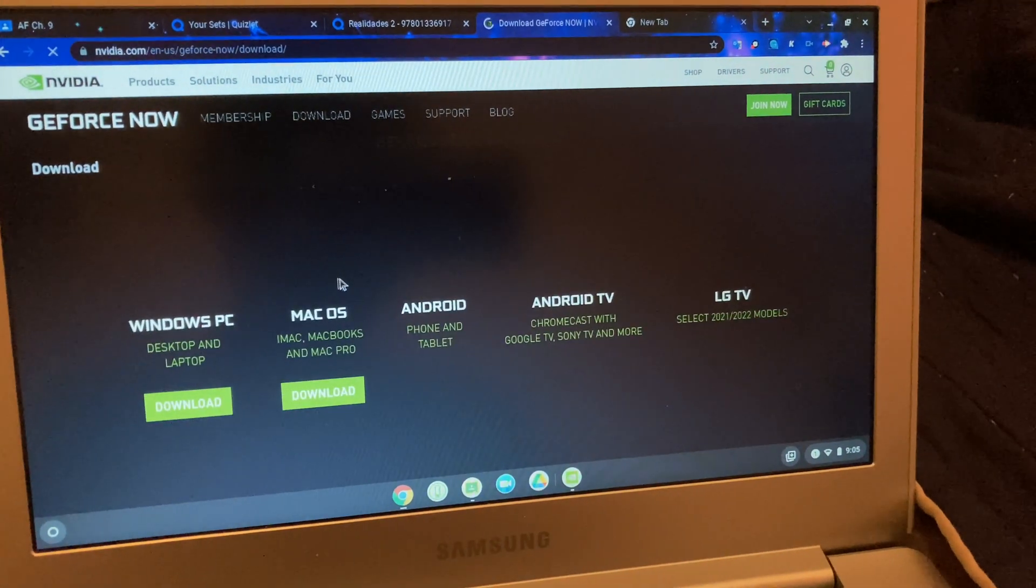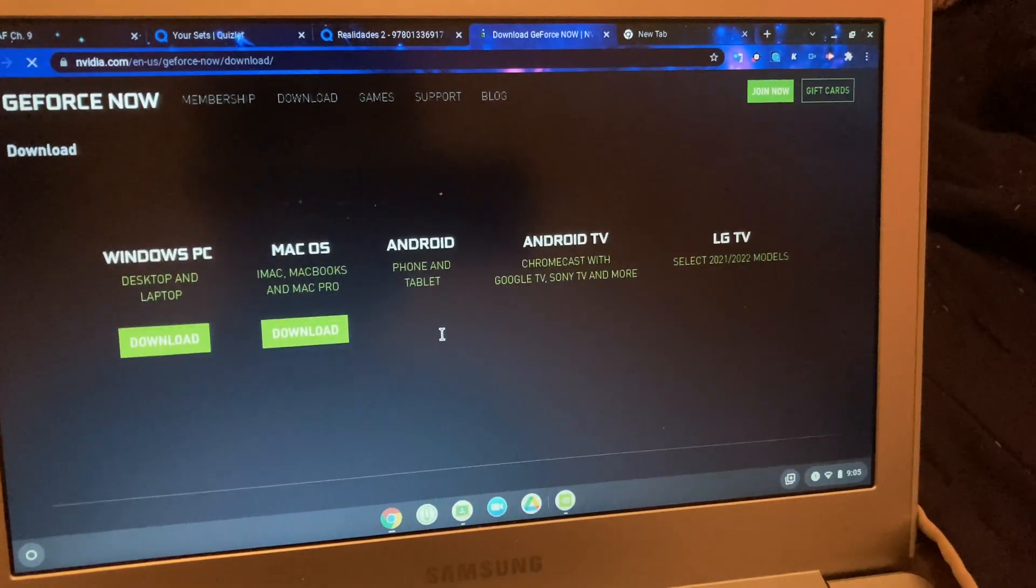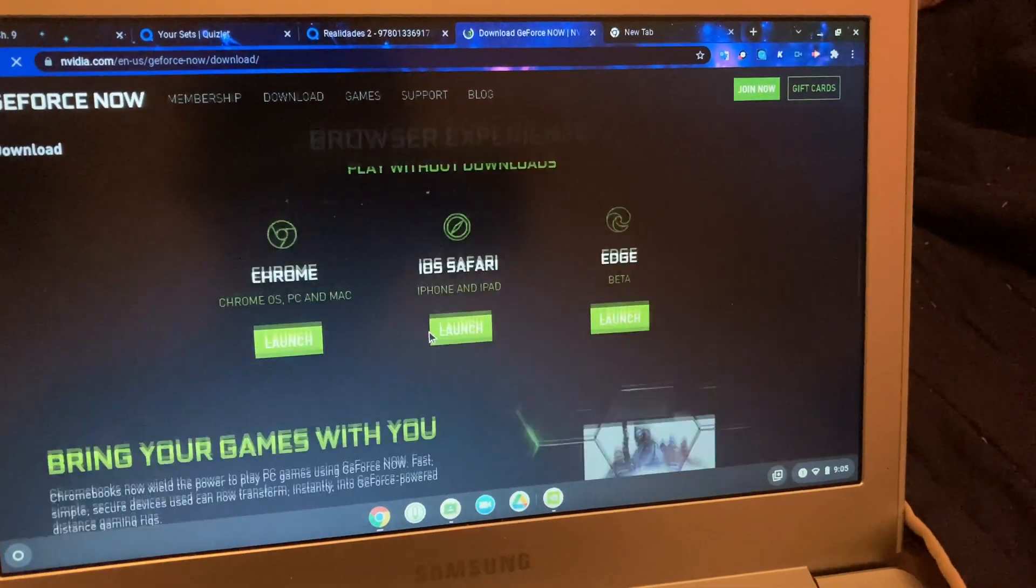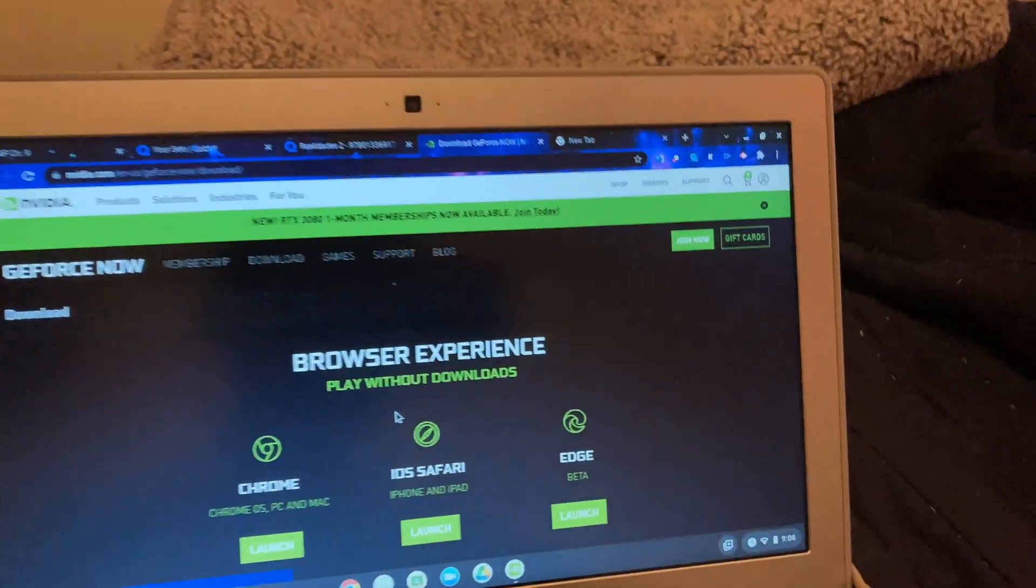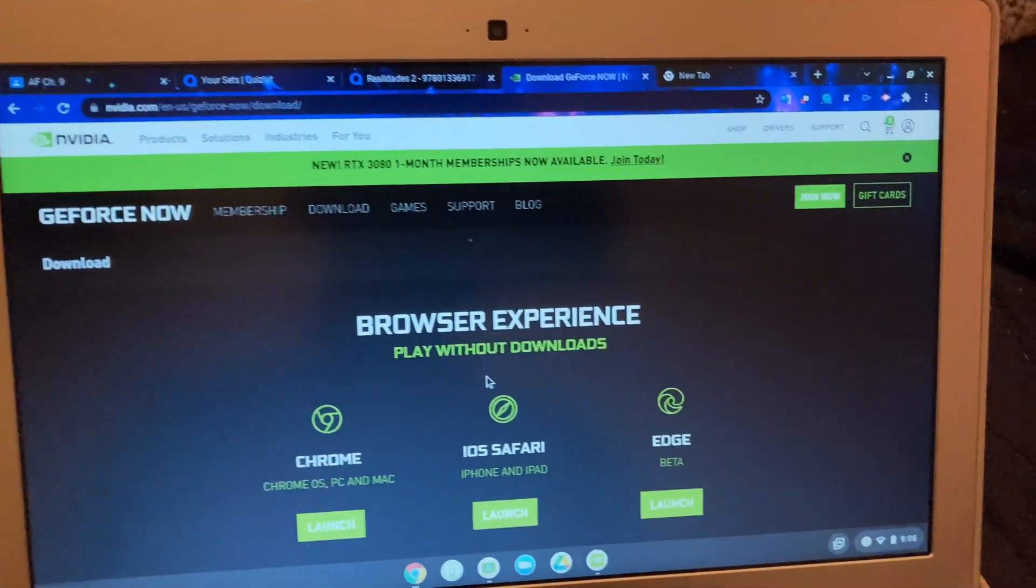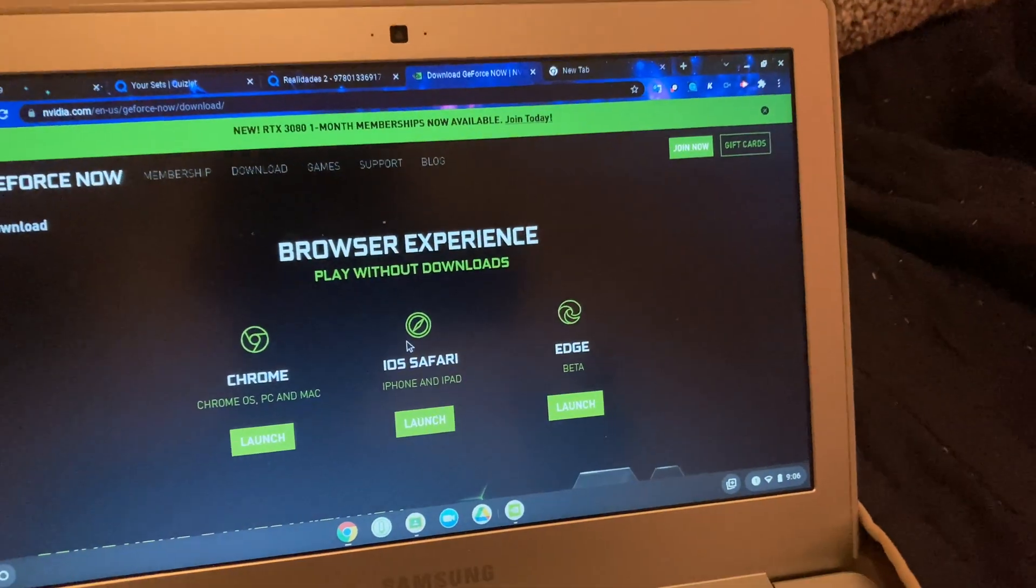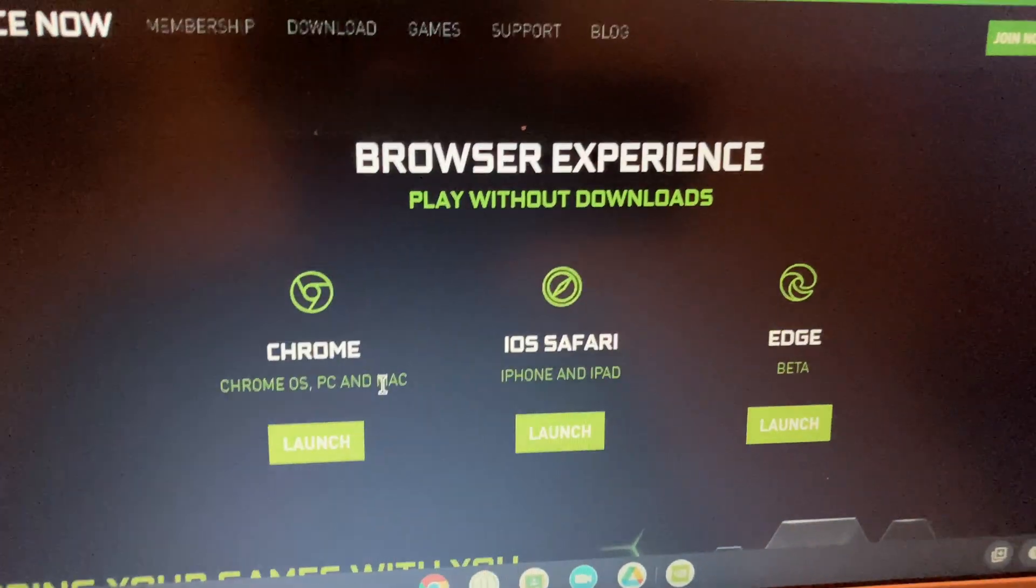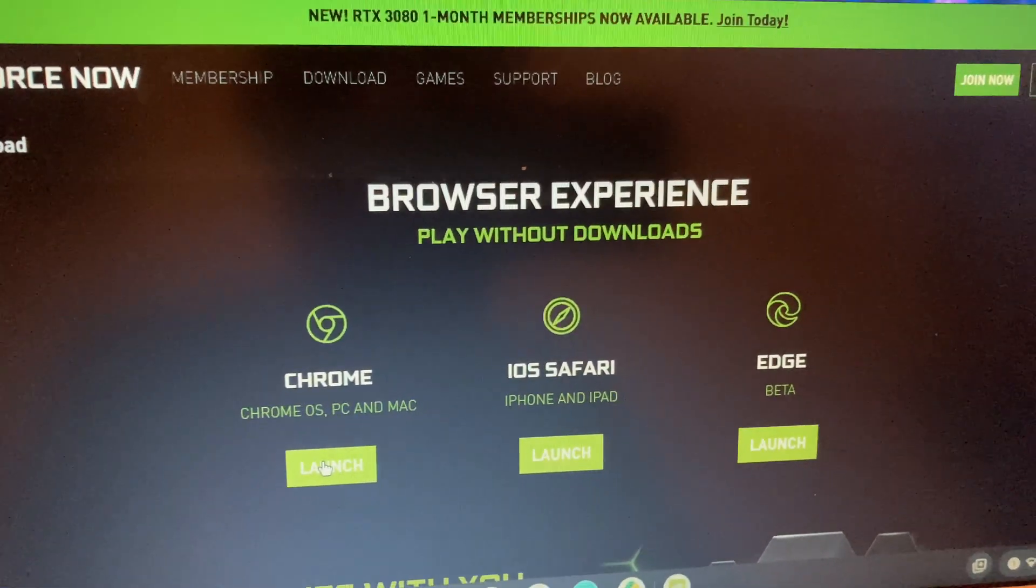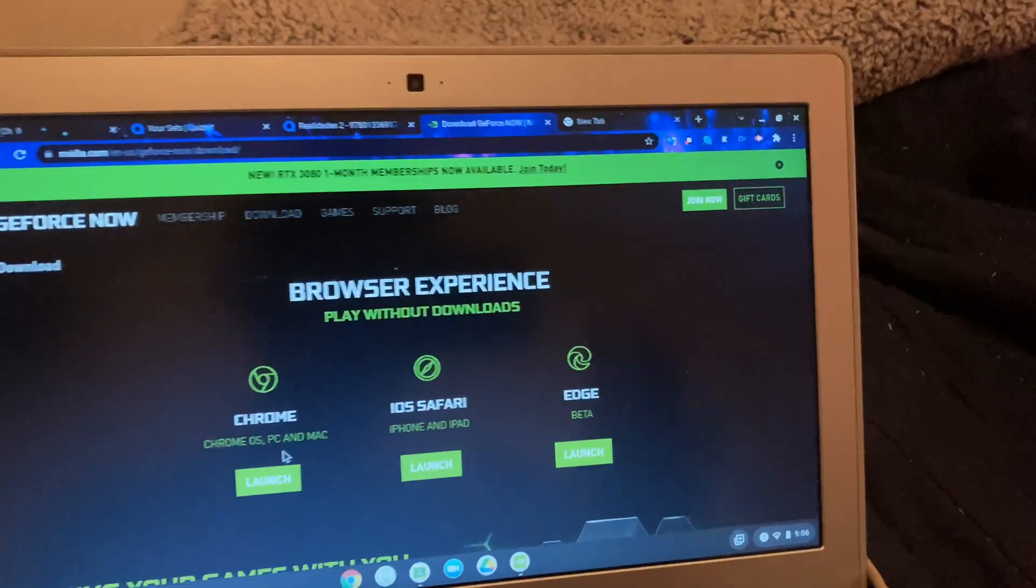You're going to scroll down to browser experience. When you see this tab on the download area, you'll see Chrome. Click launch on Chrome. Now before we go any further,